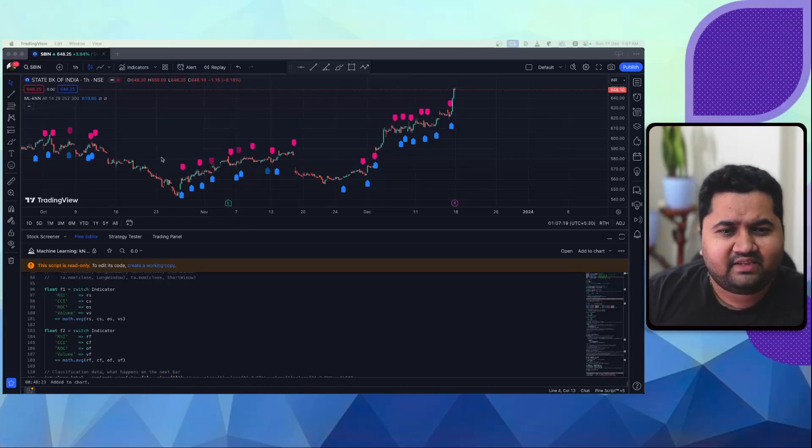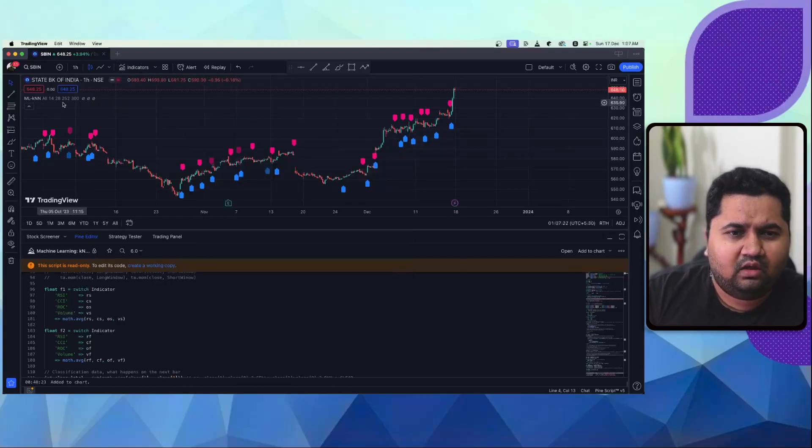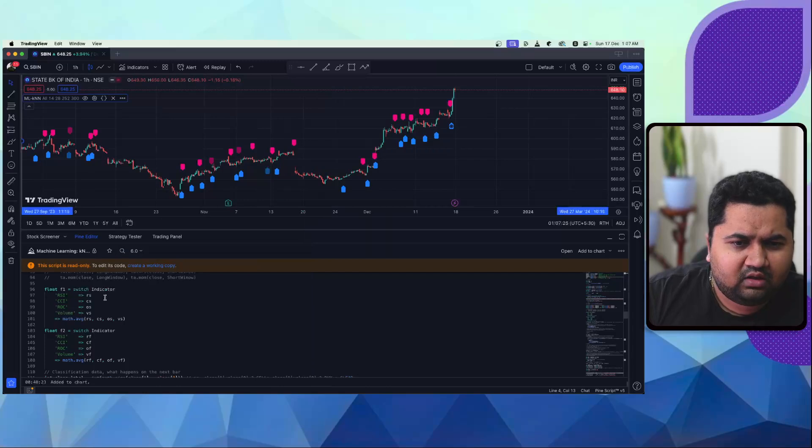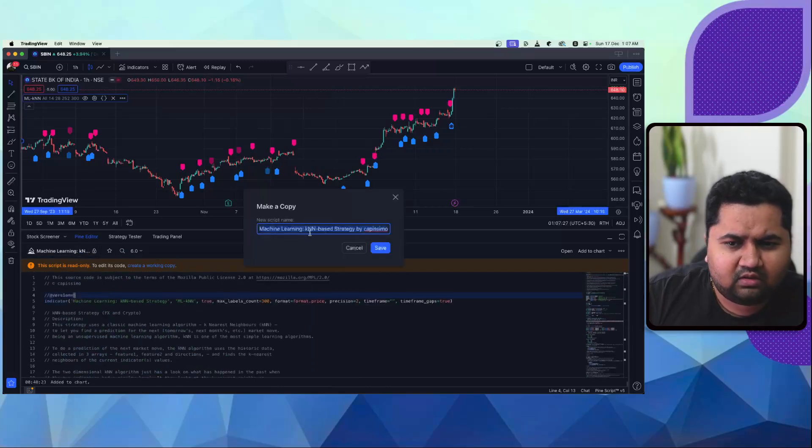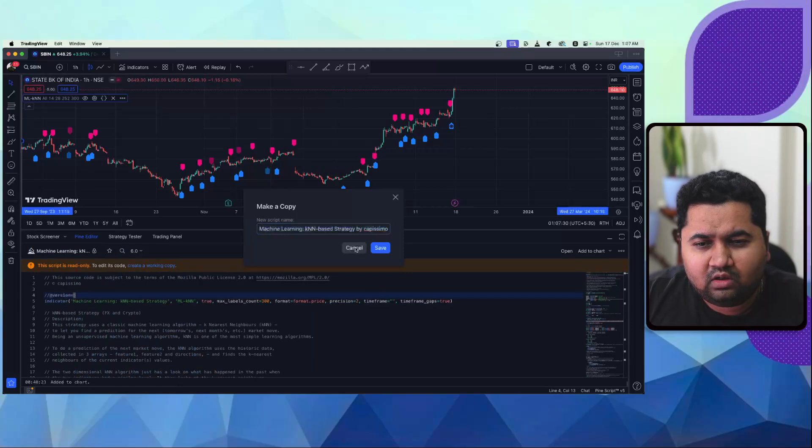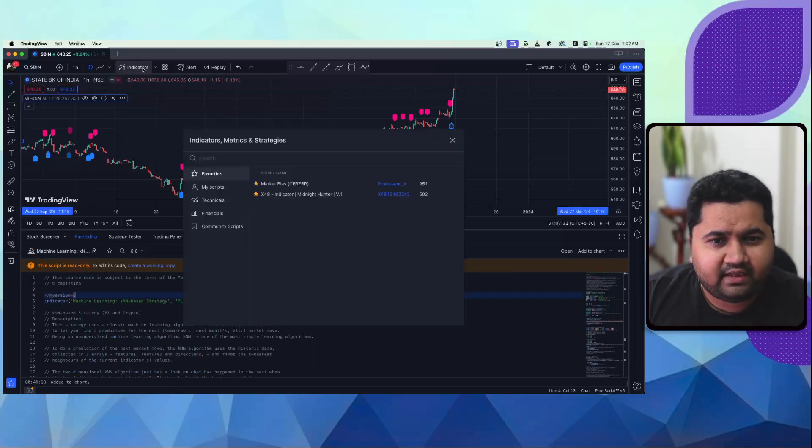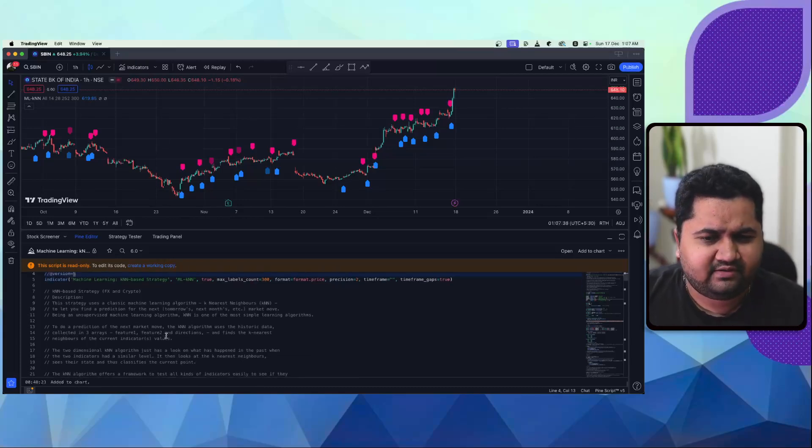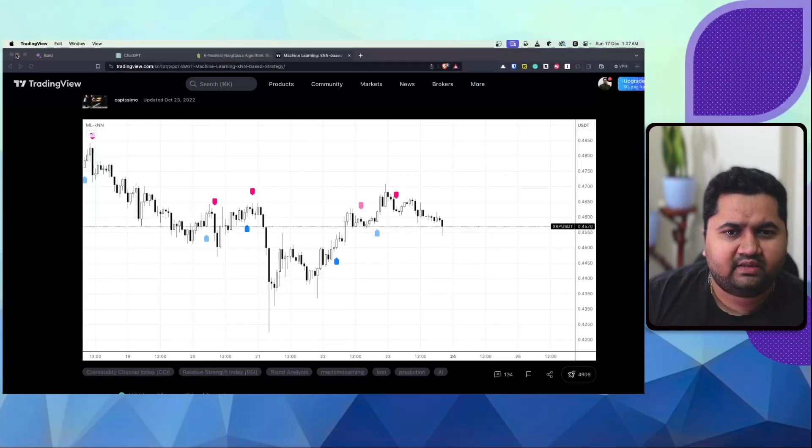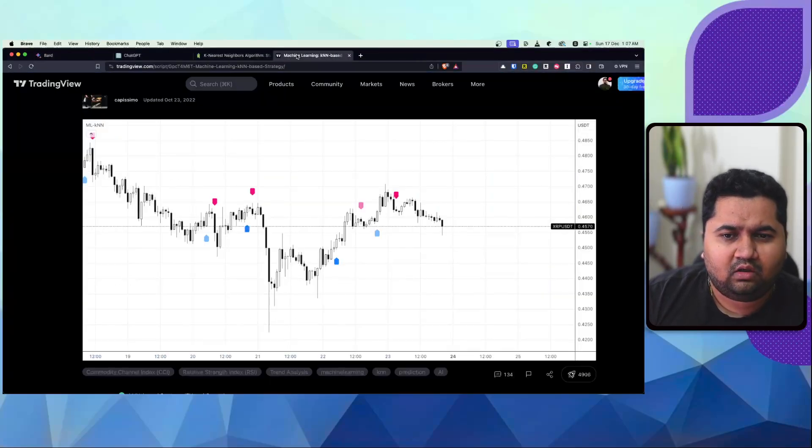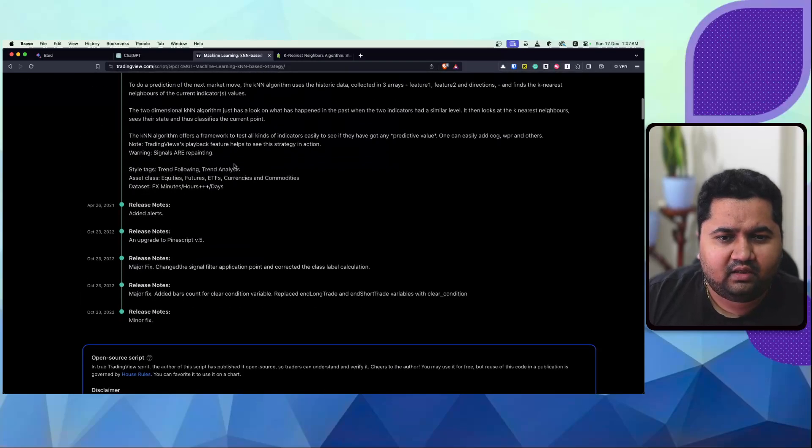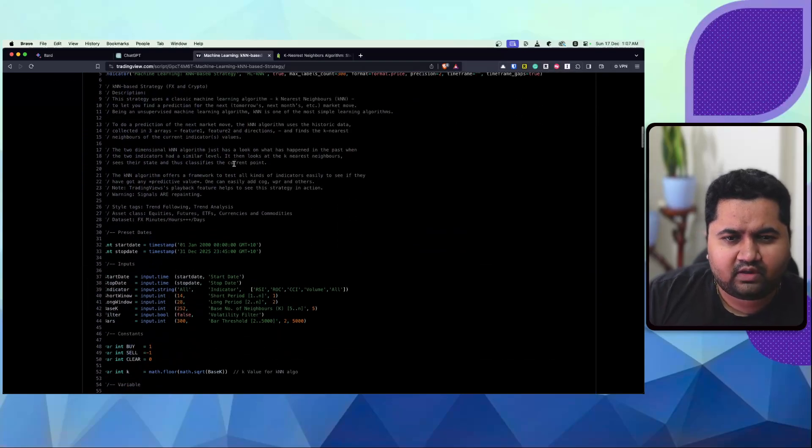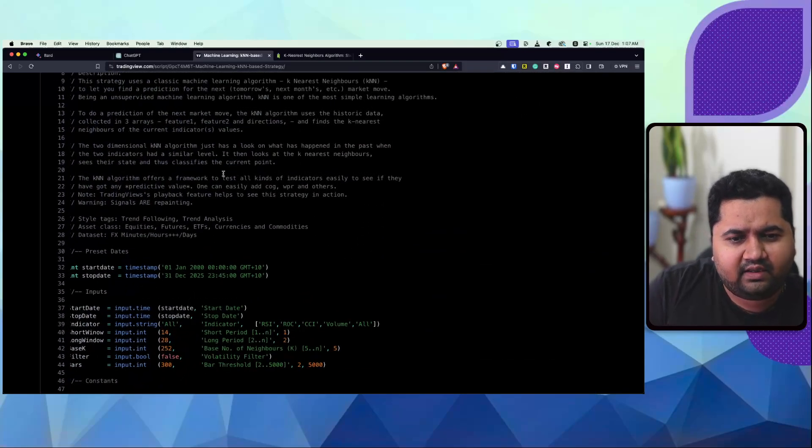So what you see on my screen is an existing indicator from KNN. It's called ML Machine Learning KNN based strategy by Capismo. I've just taken this off the indicator from TradingView and this seems to be giving some recommendations. So what I've done is I'll just try to go over and explain this code online. So this is the same code and let's just get over and try and see a little high level get into the code.